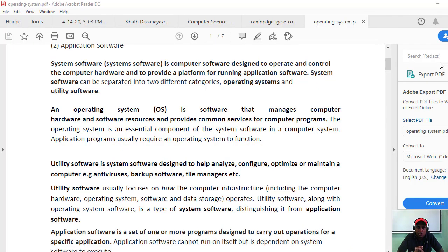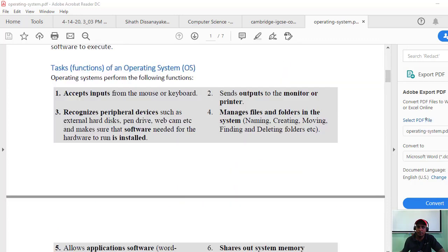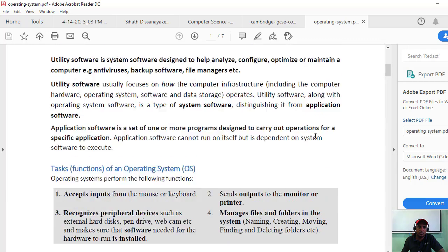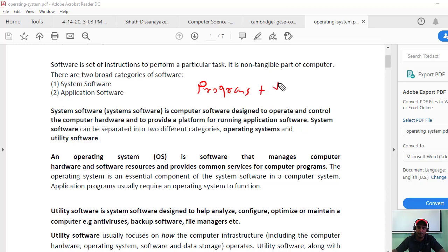Good morning, I am Samantha Havagi. This is my third video. In the last video we started to discuss the software area — the operating system area. I will start from where I stopped. We covered the definition of software: software is not just a computer program, it's programs plus documents. Documents means user manuals, system documents, and things like that.